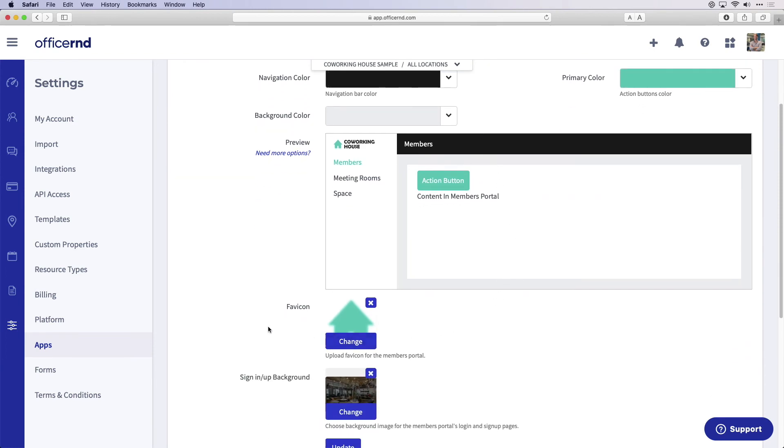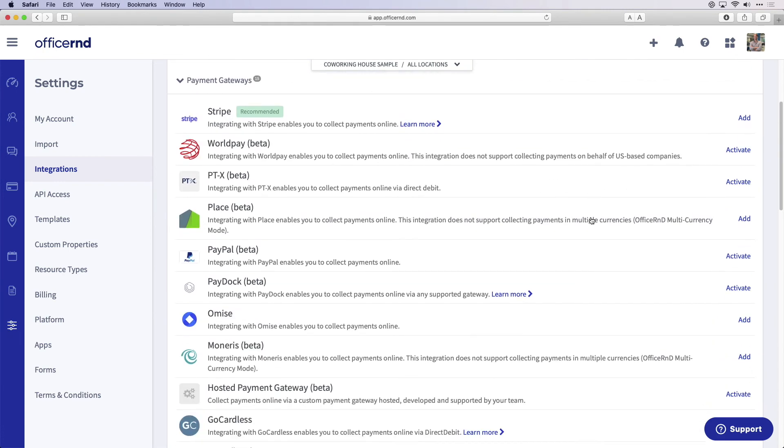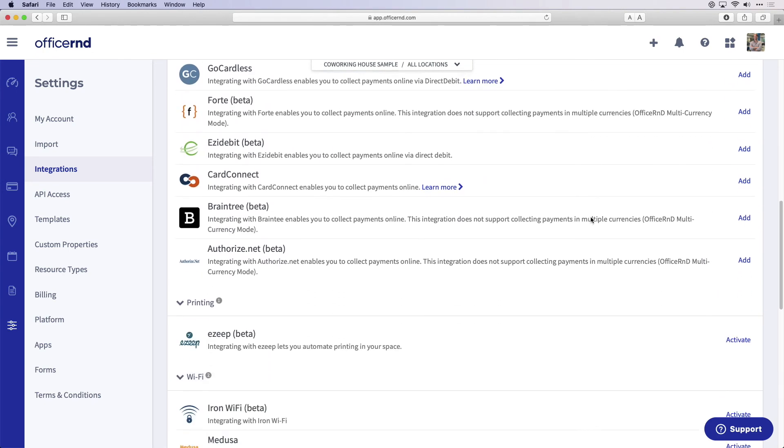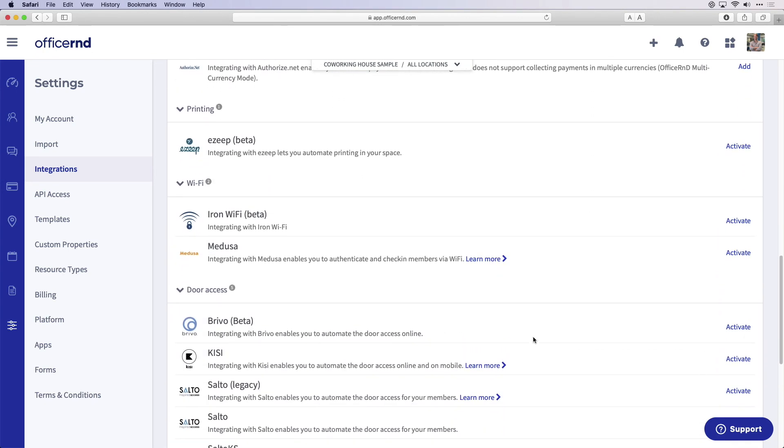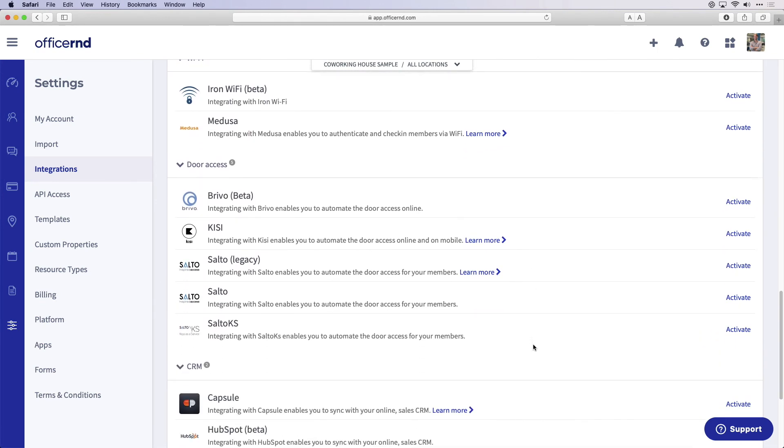For now, let's take a closer look into the integrations. These are the core apps and tools we connect with to charge your members and automate processes at your space. Office R&D acts as the mothership for all information going into these apps, controlling accounting information, payment systems, printing, Wi-Fi, door access control, CRM, and more.